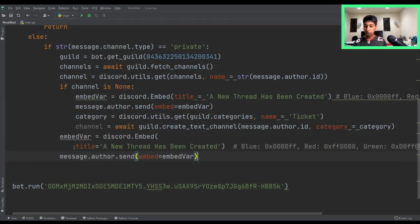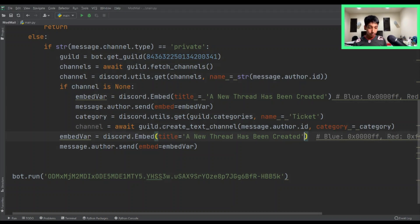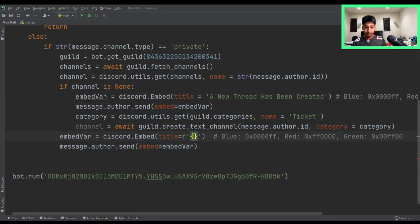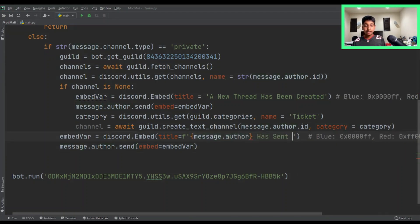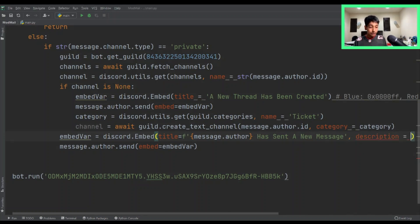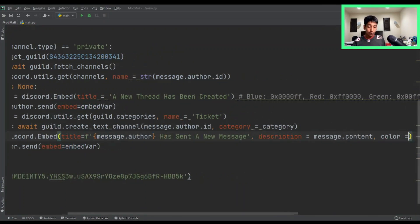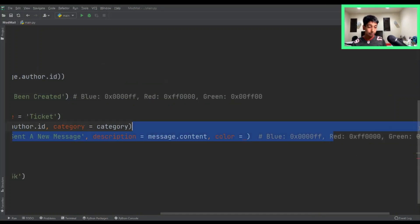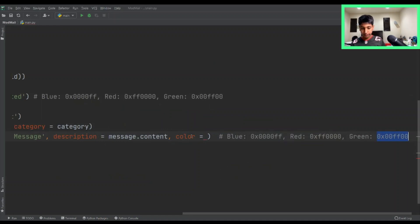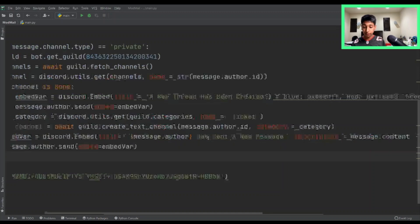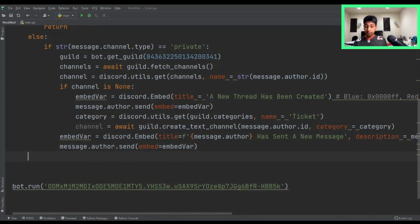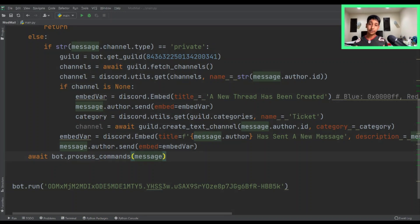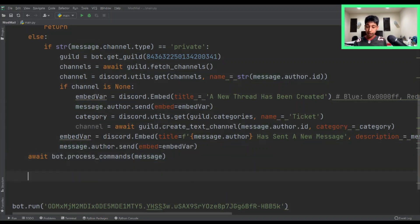So — making sure the indentation is right — this embed is going to be the formatted string: 'message.author has sent a new message,' and the description is going to be message.content, so description equals message.content. The color — I want to add a color — for me is just going to be green, but you can use red or yellow or whatever you want; those color codes will be in the GitHub link below. Then we just want one last line: await bot.process_commands passing the message, which will allow us to create commands.